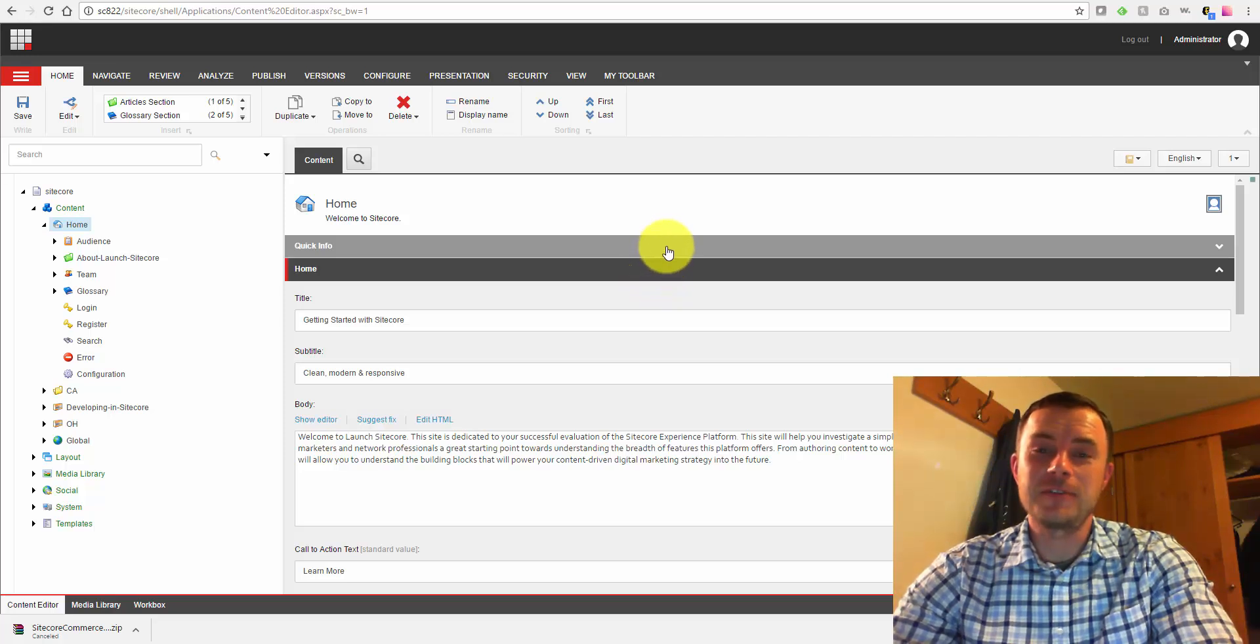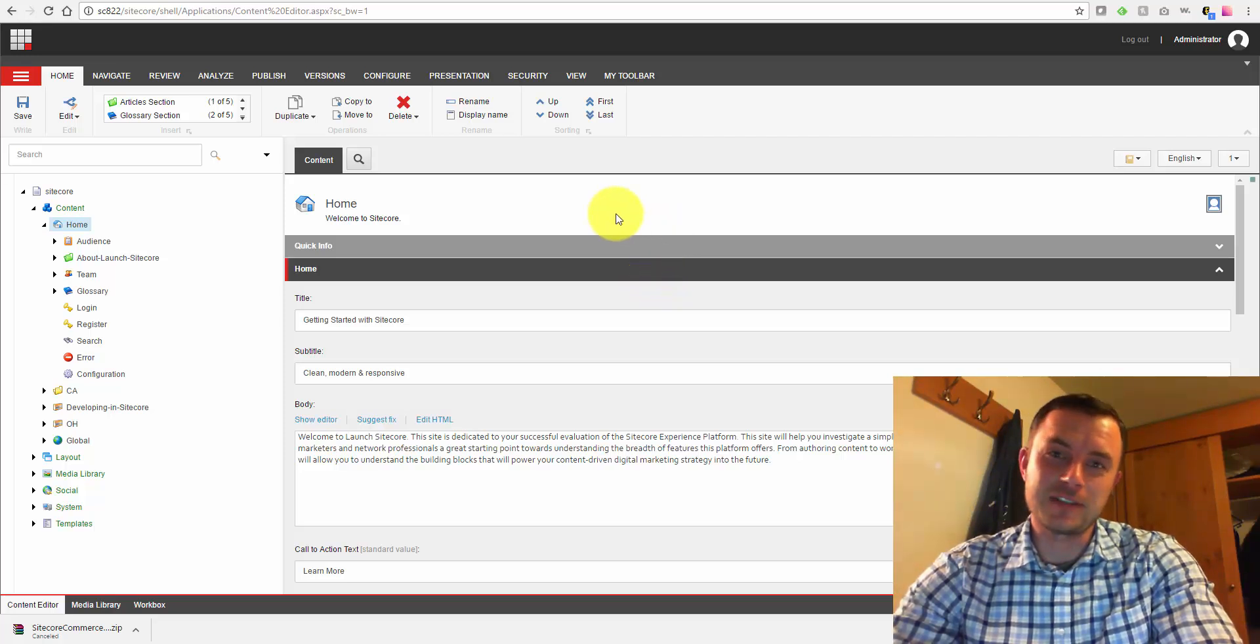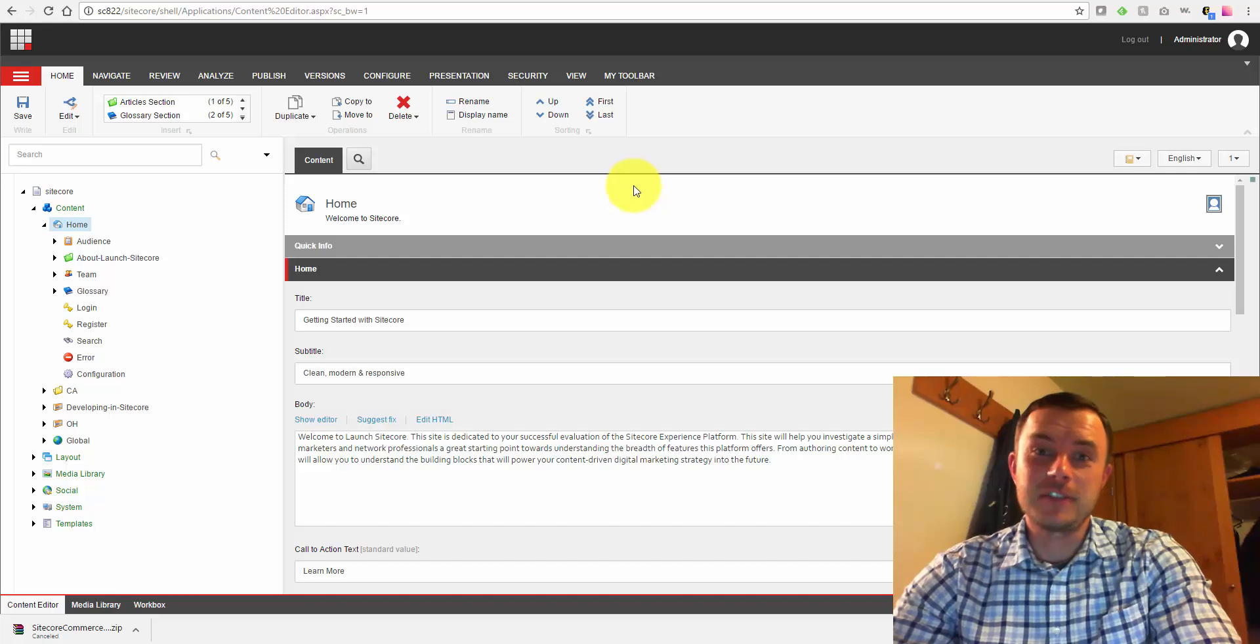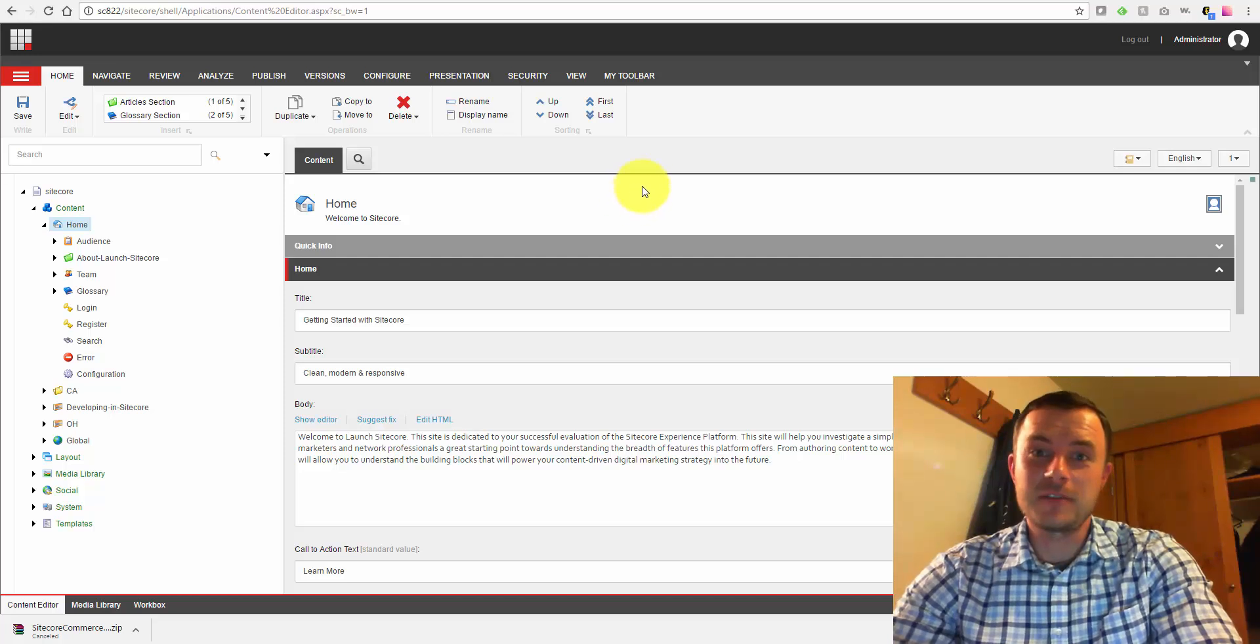Hi there, Sitecore enthusiasts, and welcome to another episode of Friday's Sitecore Best Practices. My name is Vasily Flomachev, and I'm a Sitecore MVP.